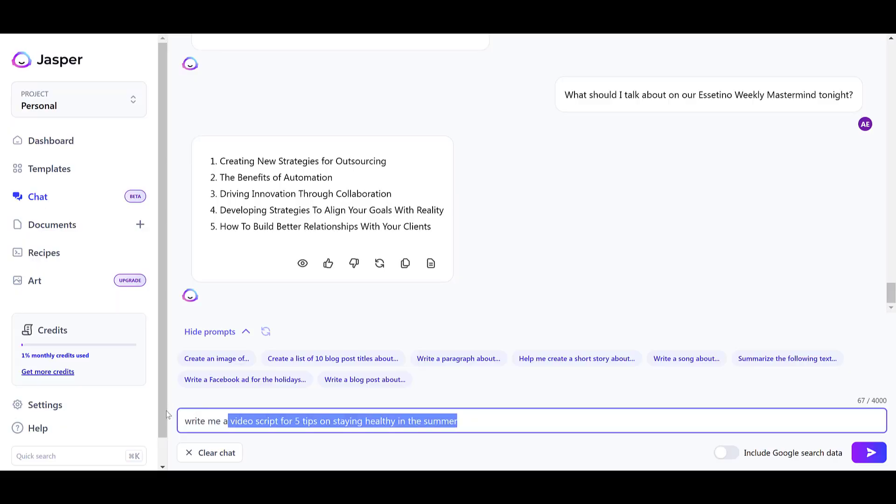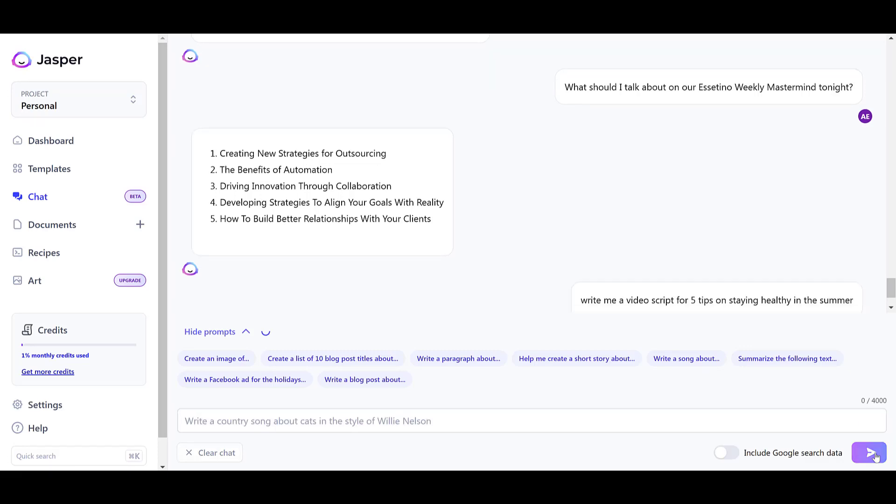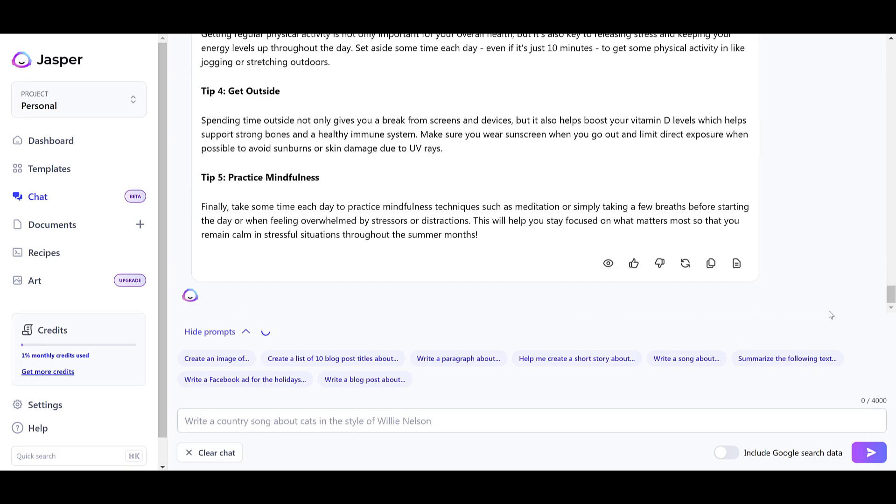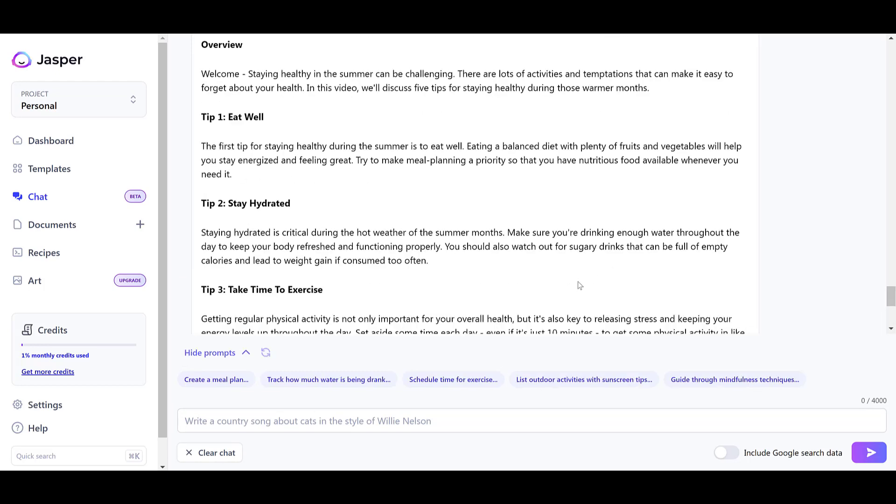Aside from the templates, what I love most about Jasper is the chat feature. It works like a chat function where you literally chat with Jasper and tell it to produce what you want. I could write: 'Write me a video script on five tips for staying healthy in the summer,' or 'Create me a course outline on knitting for beginners,' or 'Give me a title for a podcast on this topic' — literally anything. I love this a little more than the templates because I don't have to search for the right template or fill in all those fields.